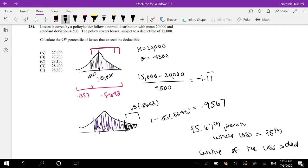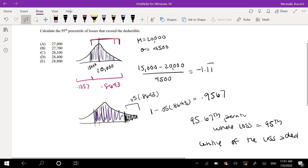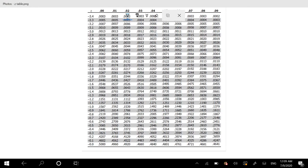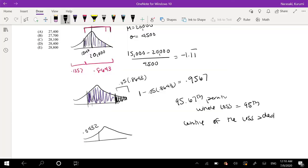Now we just have to find the value corresponding to 0.9567. Since my z-table only has the negative part, I'm looking for 1 − 0.9567 = 0.0432. That's about negative 1.71. But we're looking for the positive side, so the z-value we actually want is 1.71 — I only looked at the negative side because my z-table only has that side.